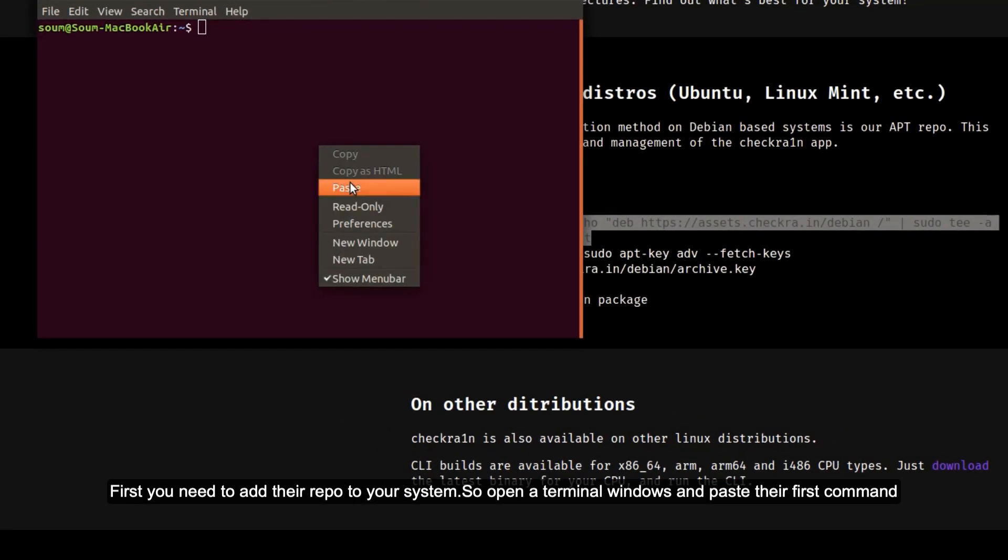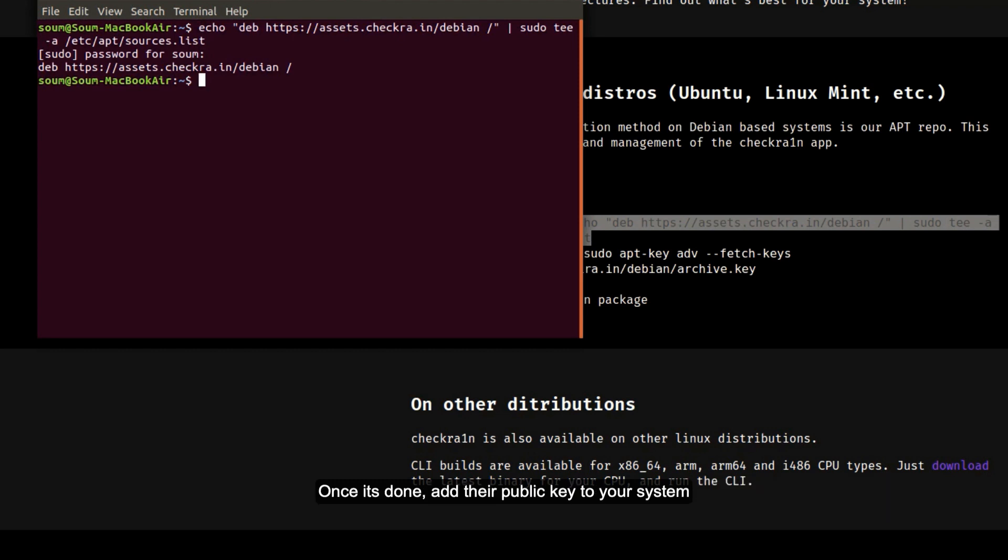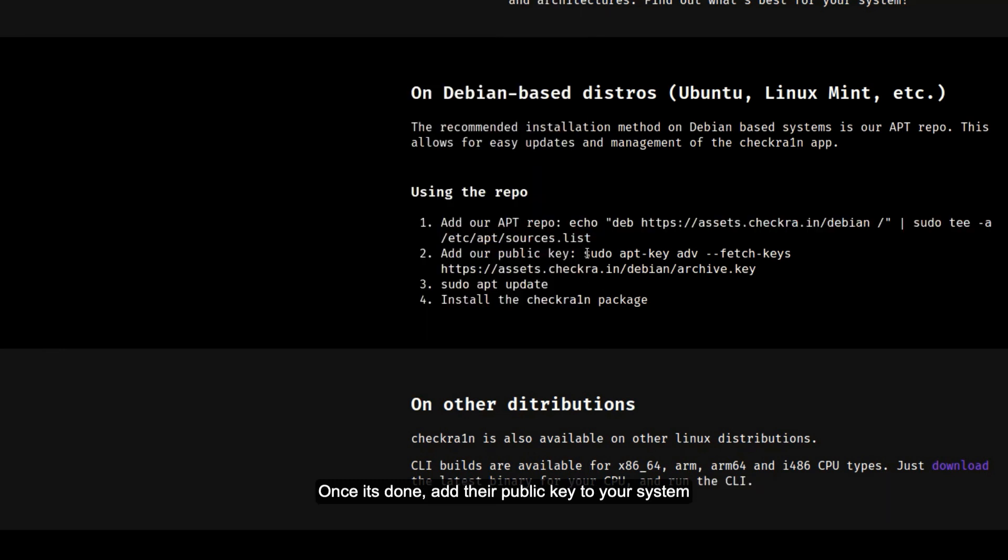So first you need to add their repo to your system. Open a terminal window and paste their first command. Once it's done, add their public key to your system.